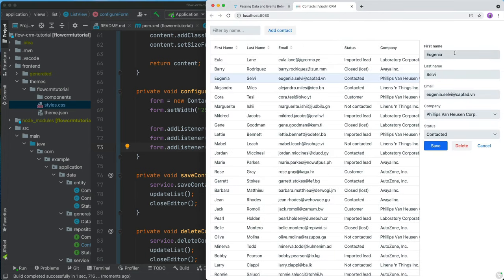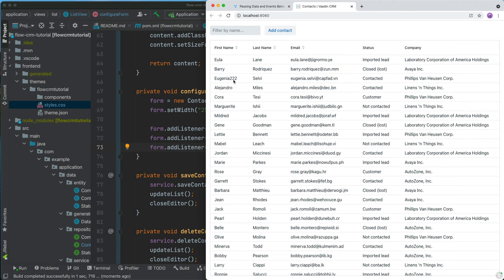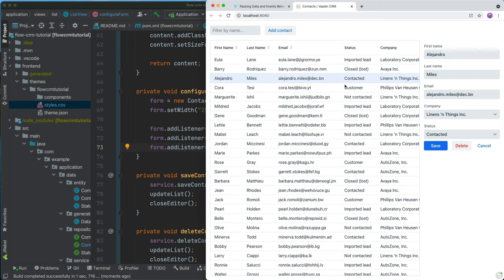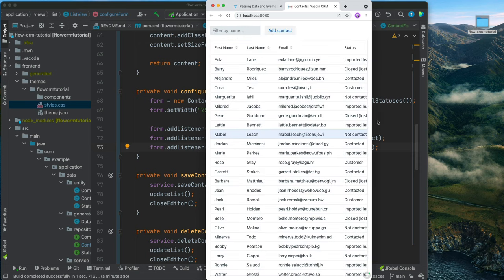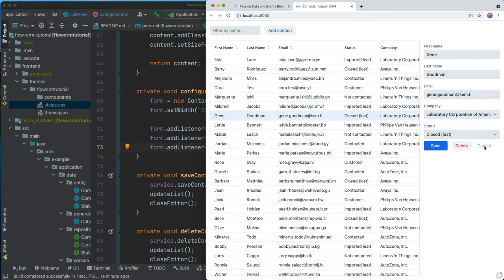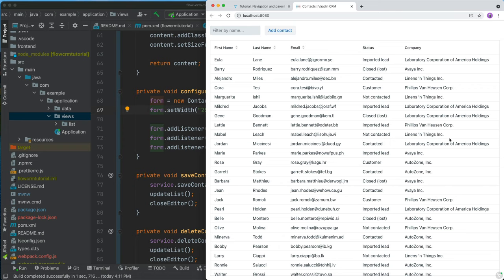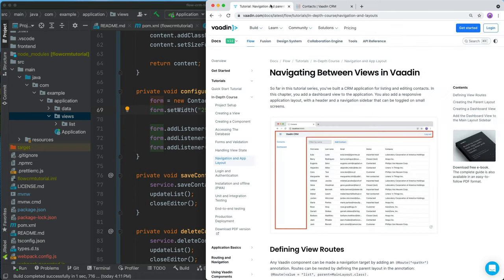Up until now we've only been working on the list view. The next thing is adding an app layout with a responsive drawer, navigation links, and a header. That will allow us to add a second view — a dashboard showing stats over the contacts. To add the main layout, we go into the views package in our Java code and create a new class called MainLayout.